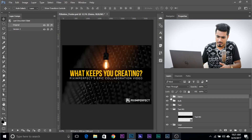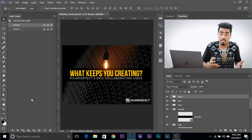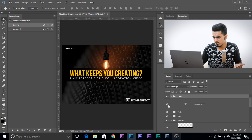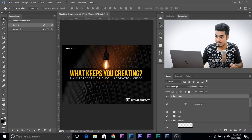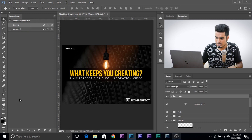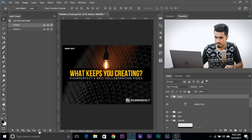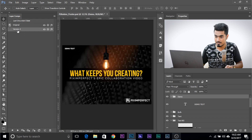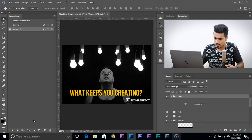At the bottom of the Layer Comps panel, there are three update icons. Say you made changes to the original version — you turned on a demo text layer — and you want to save that change to the original version without creating a new one. The first icon updates visibility, the second updates movement, the third updates effects, and the last one updates all three. Click that last one and the original version now includes that demo text.